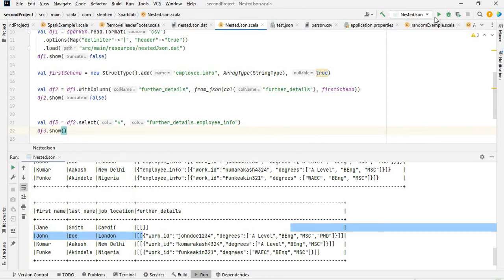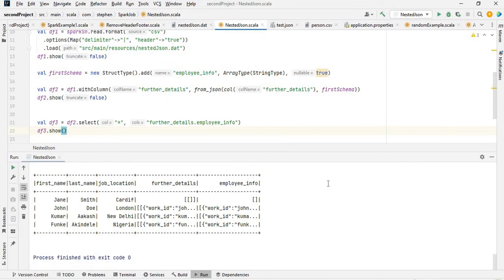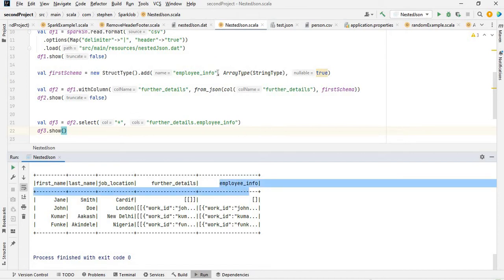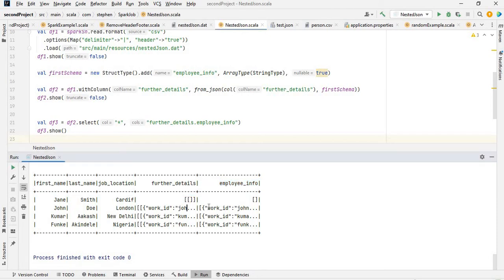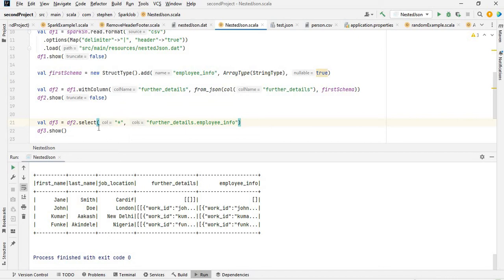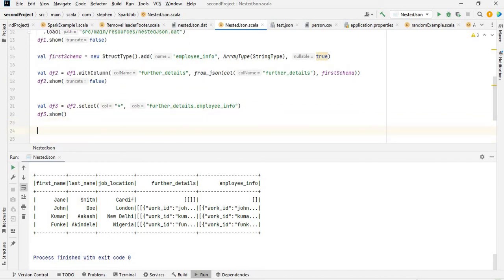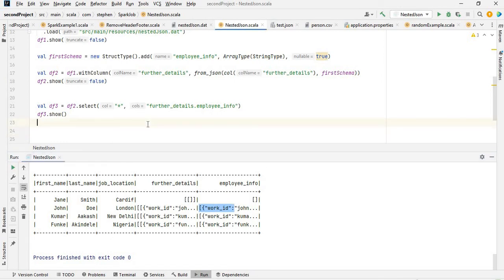Now you can see the folder_details column that we applied from_json to, and also the employee_info that we selected inside from_json as a column. You can see we have work_id and degrees in there, though it's not displaying cleanly. The next thing I need to do is explode this — you can see it comes as an array, so I need to explode it.